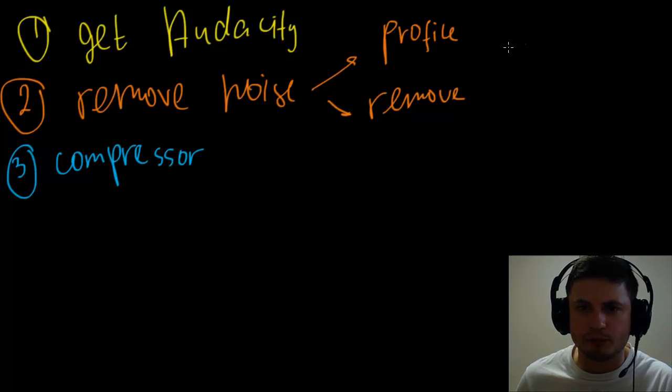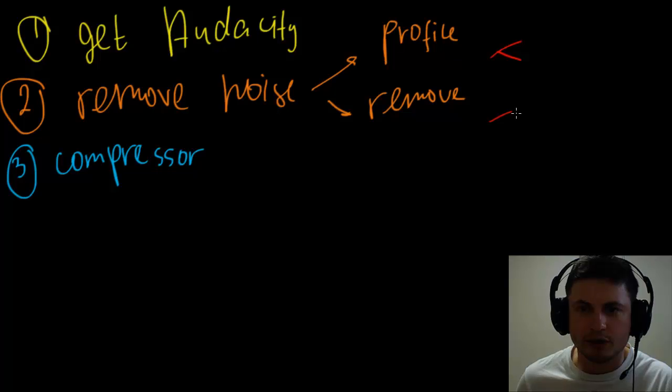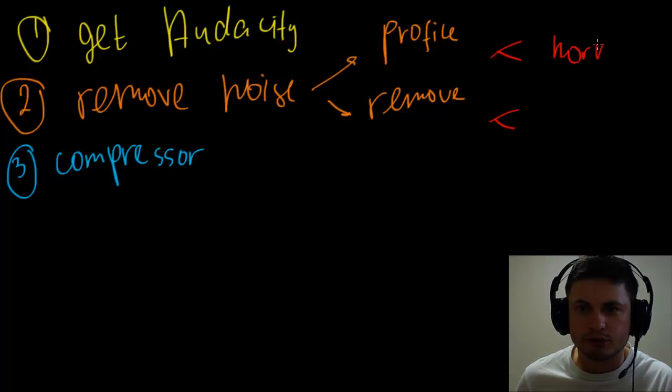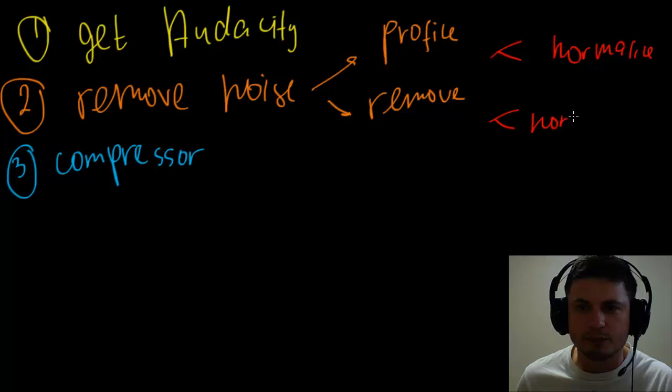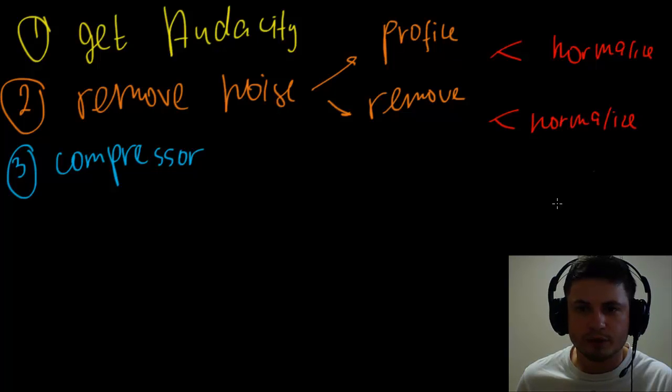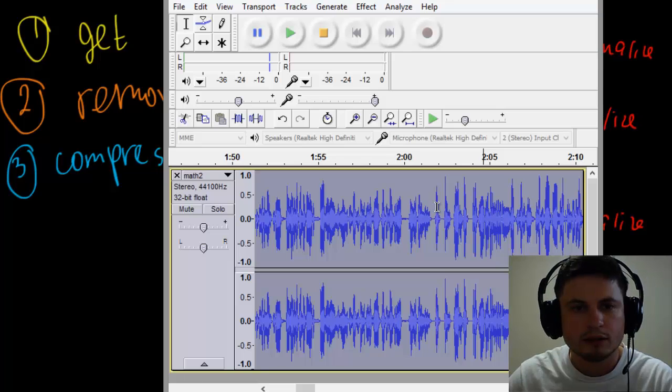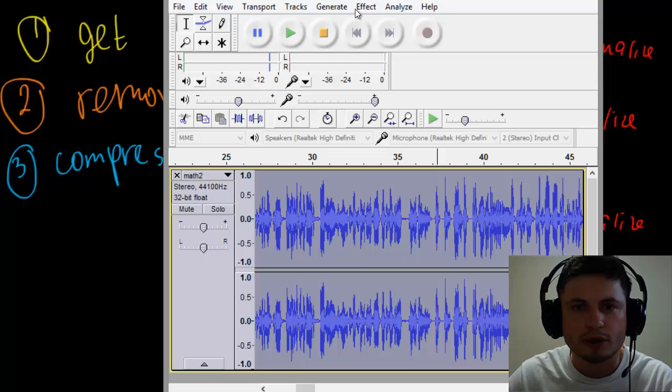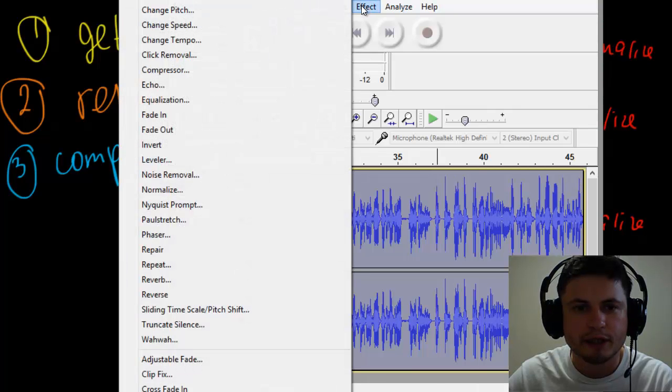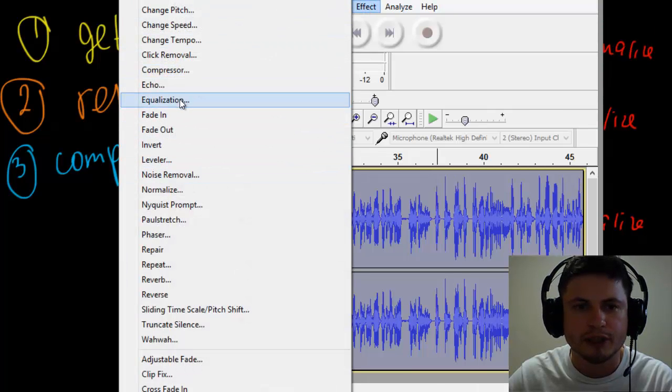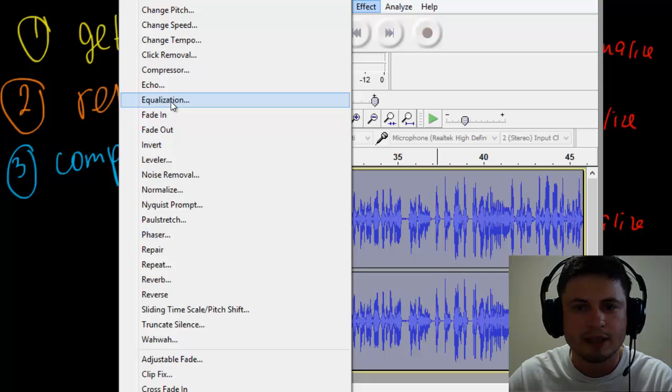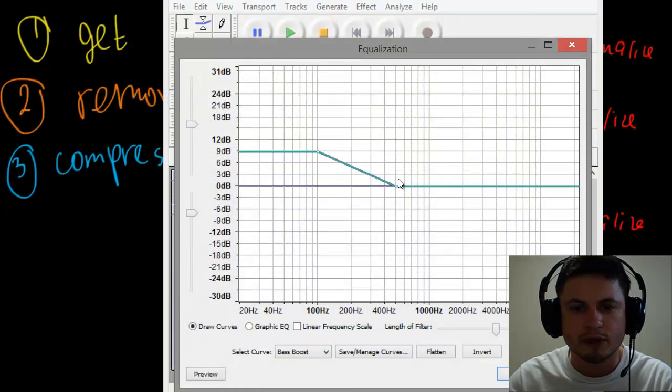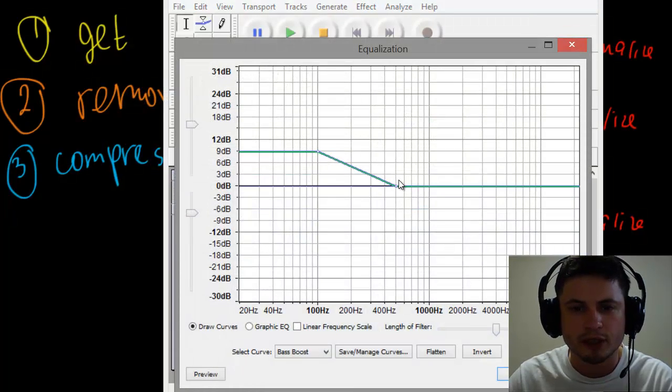And in between everything I would actually put normalization here and here—normalize, normalize, normalize—because it does make things a little bit better when it comes to sound. Step number four: select everything again and now we're going to Equalization. This is a very important function. This will equalize frequencies in your voice.